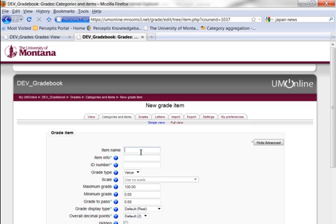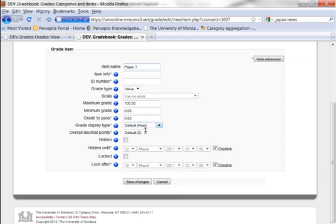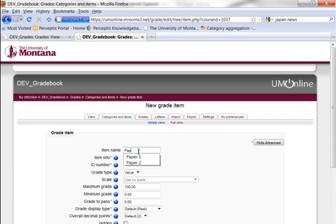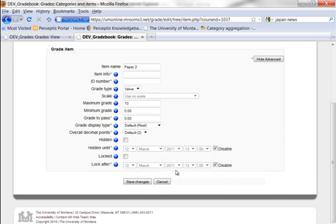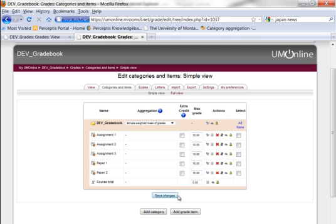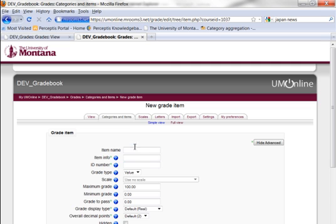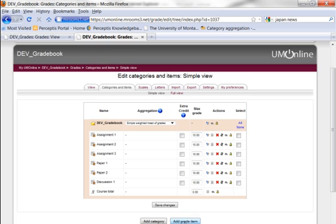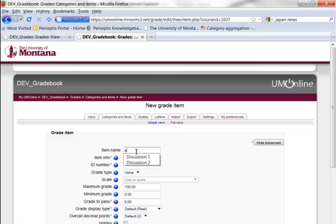Let's add something a little bit different here — we'll call it Paper 1 and make that a 10 as well. We're starting to populate the gradebook now. If I didn't fill in the maximum grade, I can always change it in this screen in the maximum grade field, but I must remember to click save. Let's have a discussion or two — I'll keep that simple for demonstration purposes. We'll have Discussion 2.